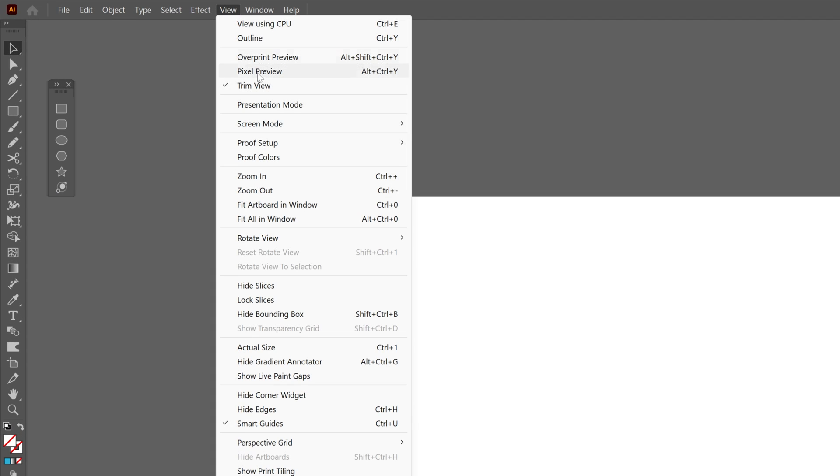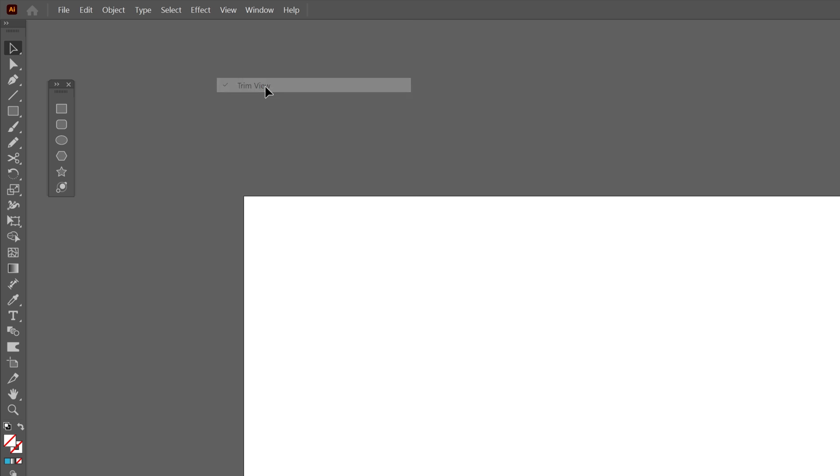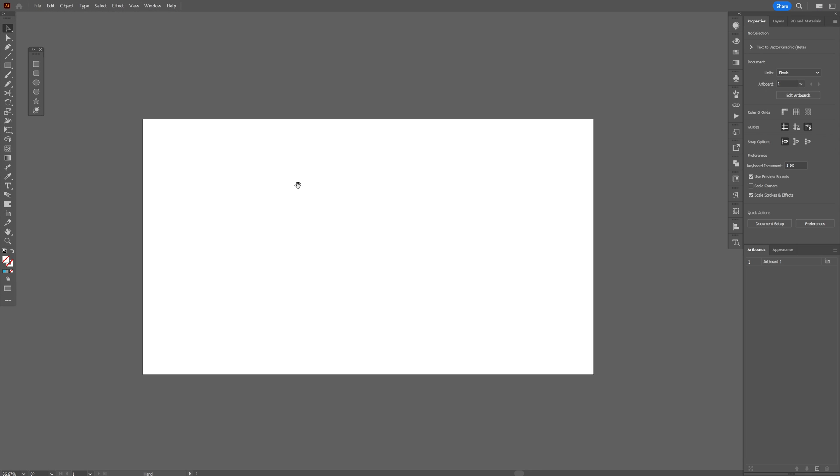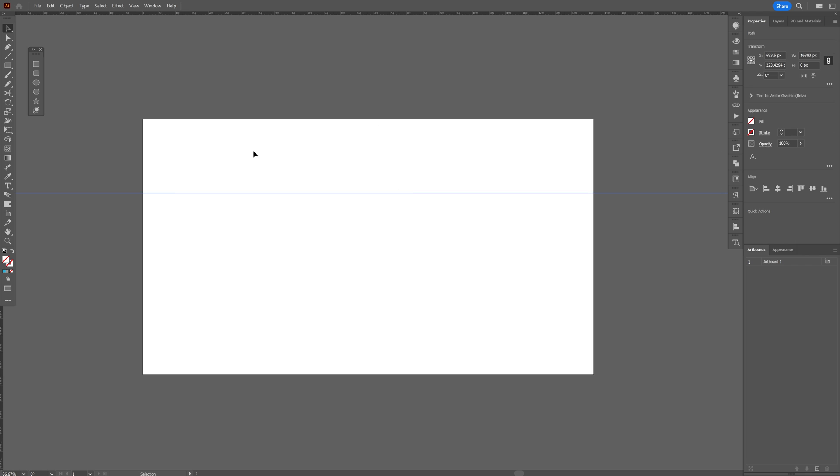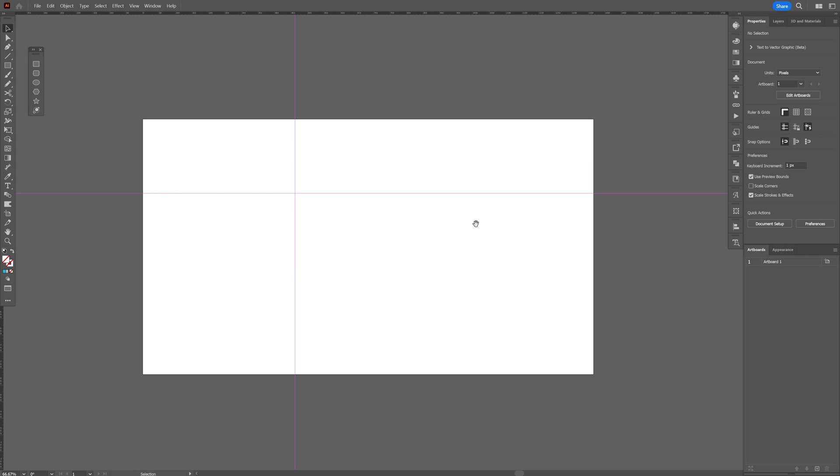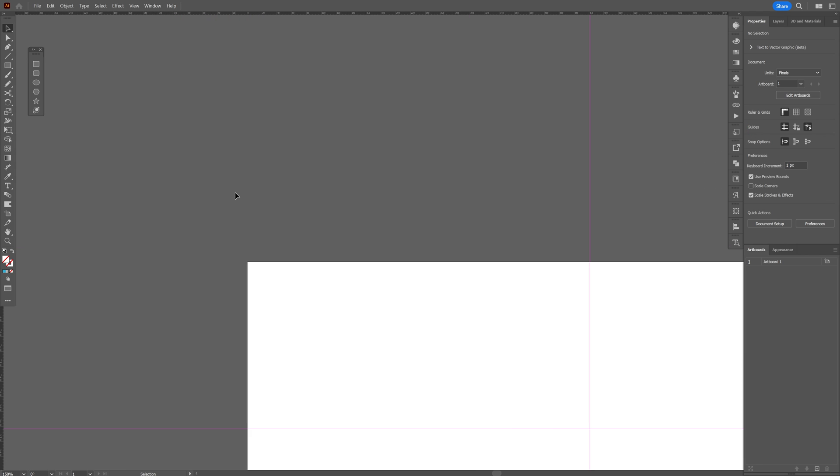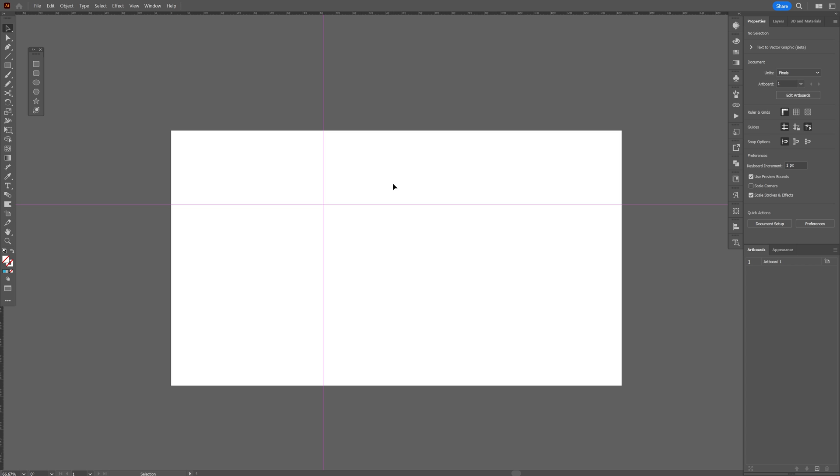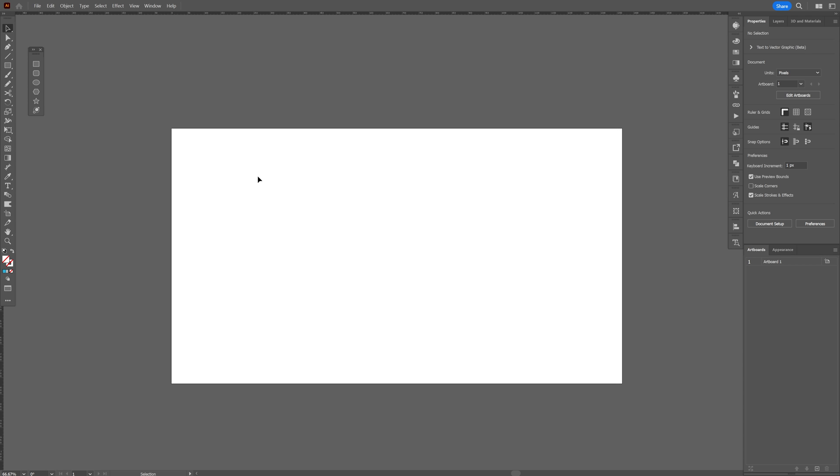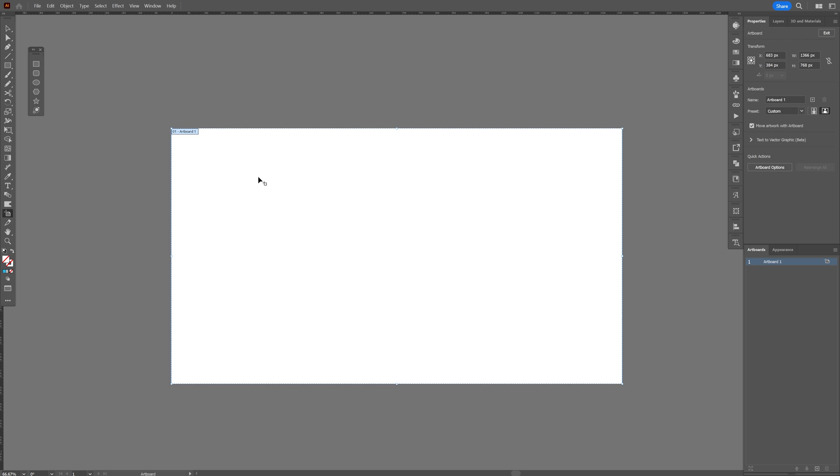Now you saw how to trim the view—I'm going to uncheck it. You also can do this with rulers, so I'm going to press Ctrl+R. If I drag a ruler on it, you can see the ruler goes out from the artboard, which could be annoying when you have a lot of artboards with a lot of rulers. In that situation, what you can do is press Shift+O.